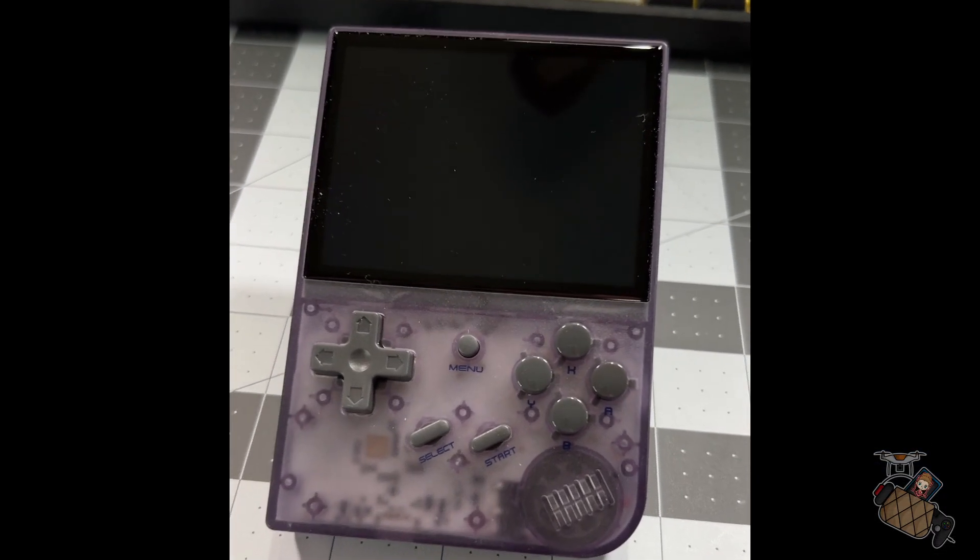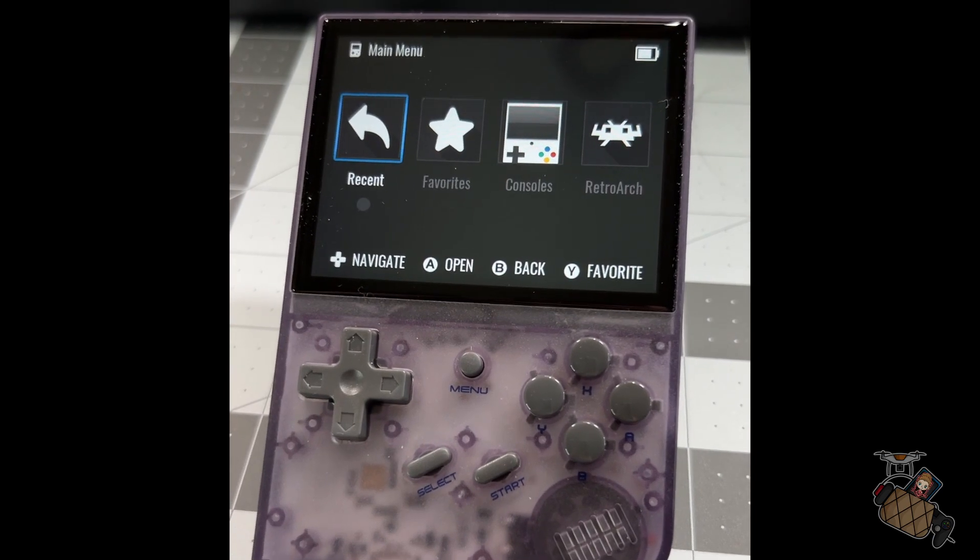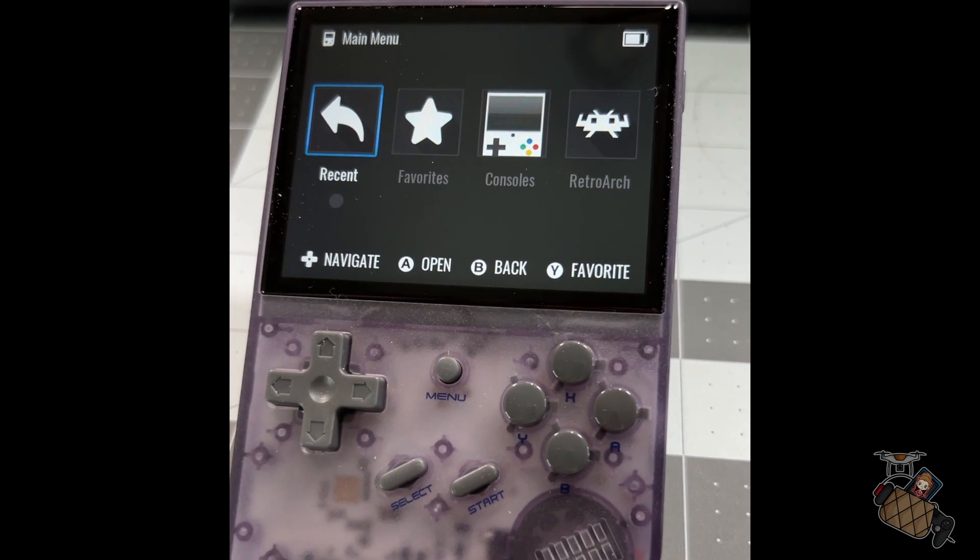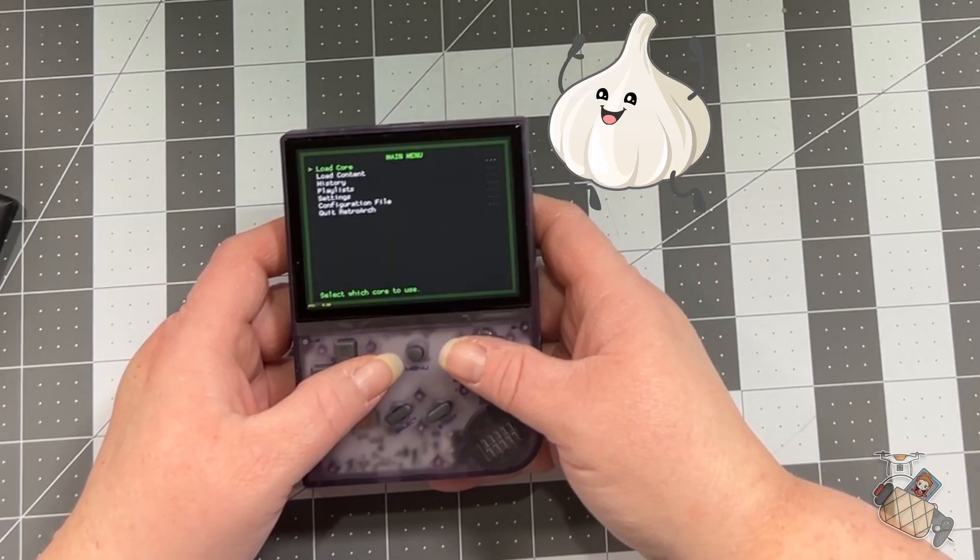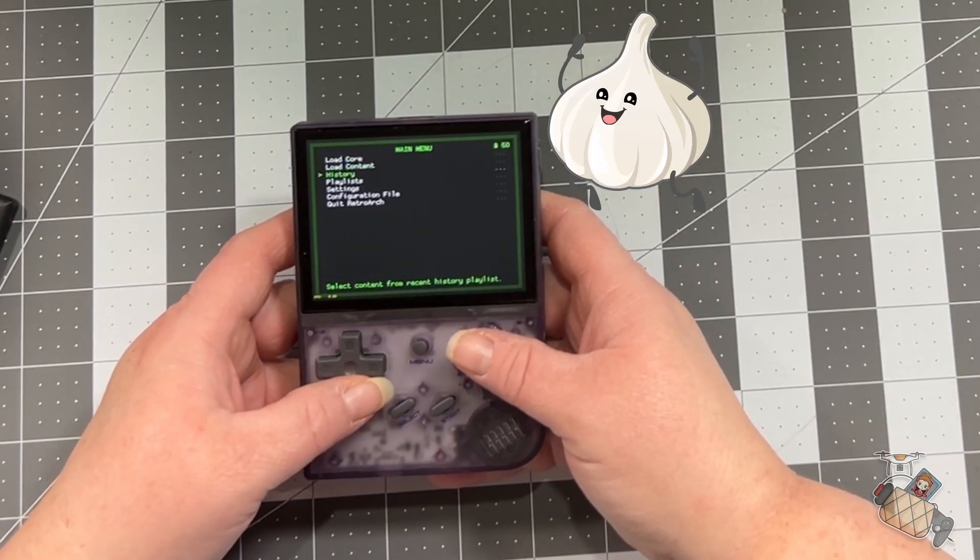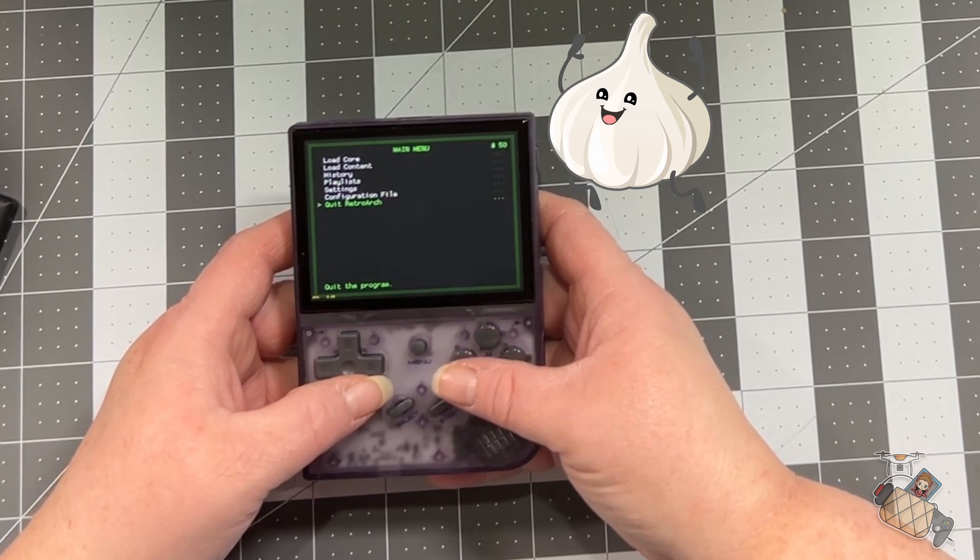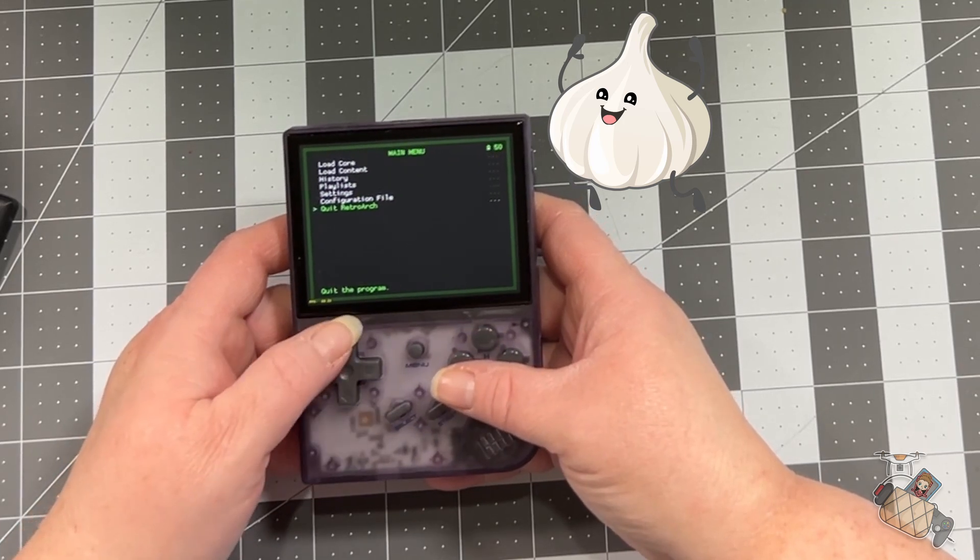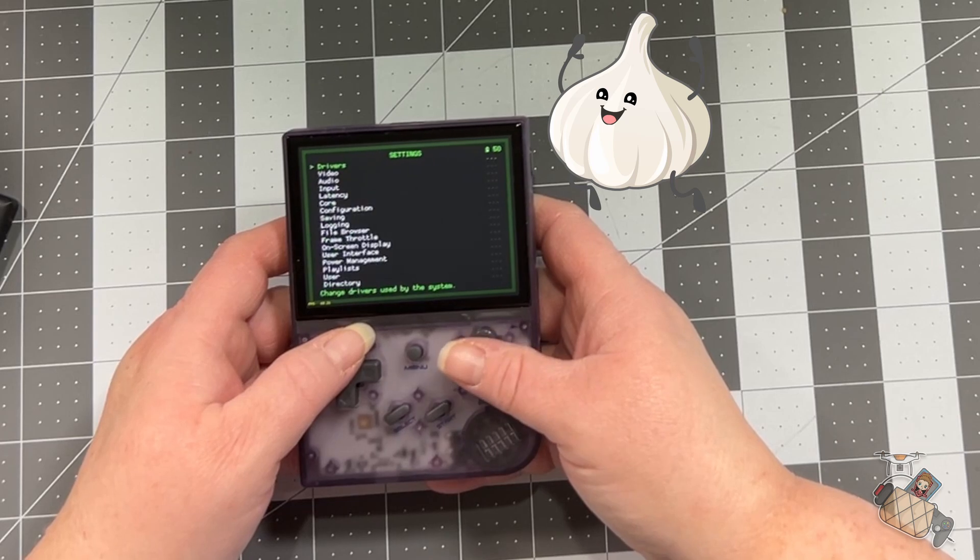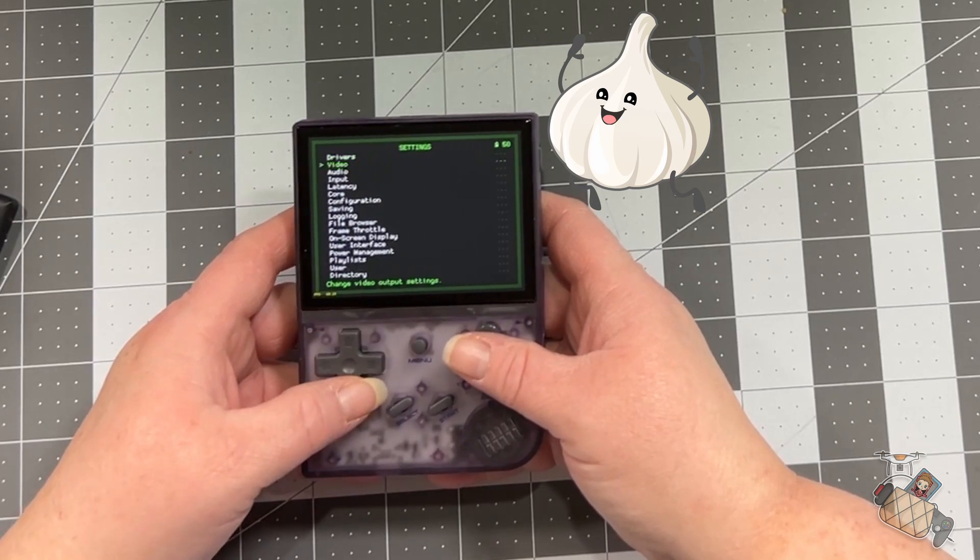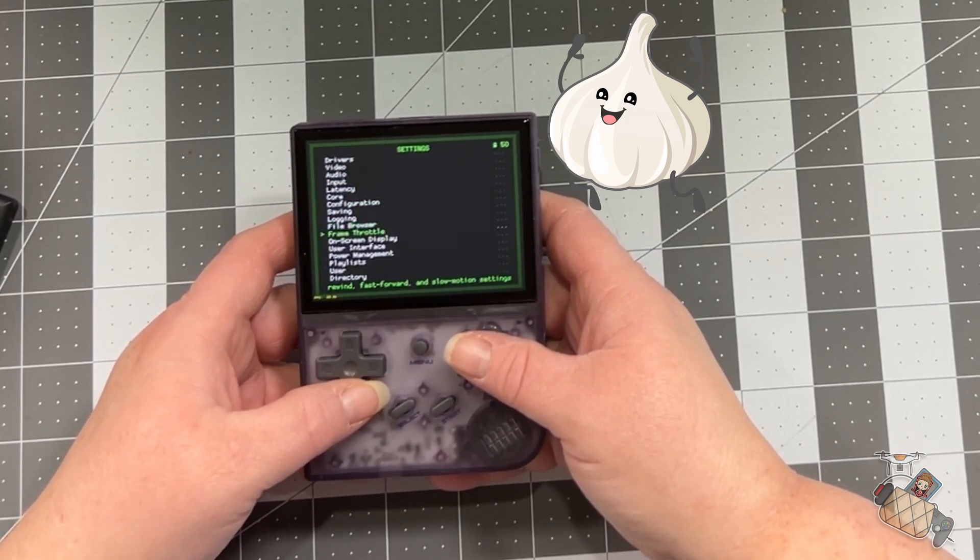Voila! The Garlic OS installation is done. So what Garlic OS does is it uses RetroArch cores to emulate the game so you have full control on customizing each emulation core to your desired experience. It's easier to navigate and of course it looks great.